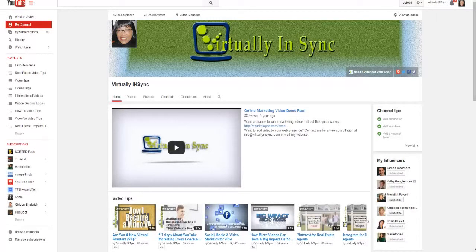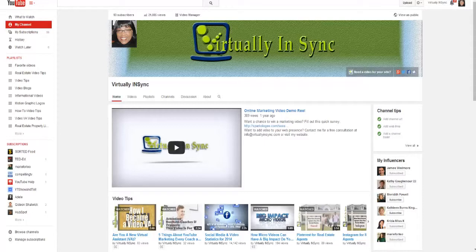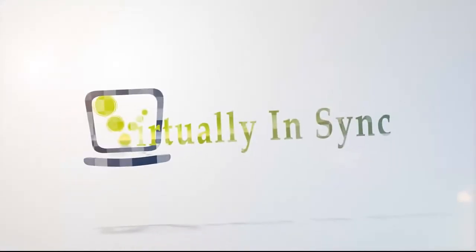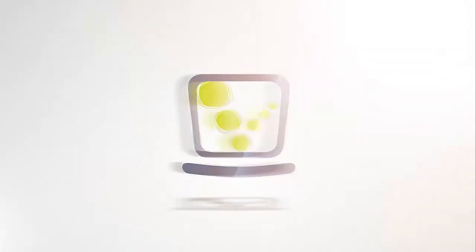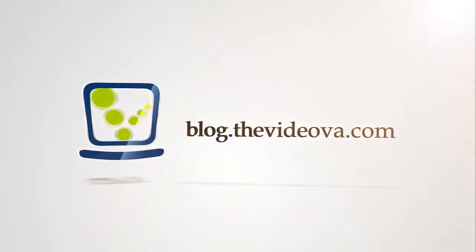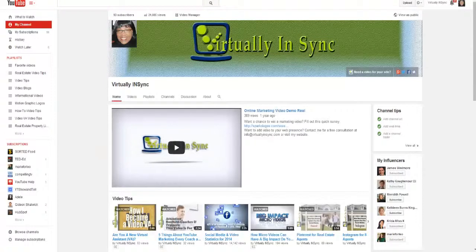Just recently YouTube introduced a new feature called branding intros and I decided to do a quick video on it. I was curious if anyone out there knew what they were or how to use them, and if you don't stay tuned. Hi, this is Ed of Virtually in Sync and the Video VA Blog.